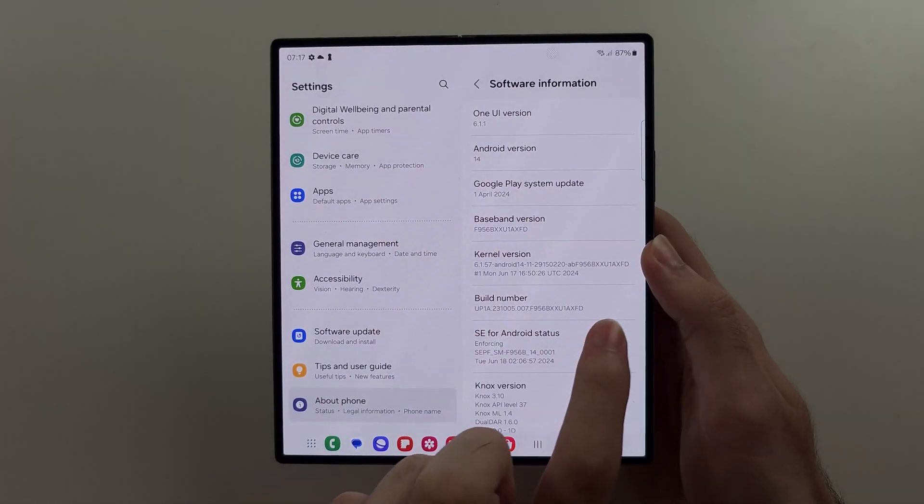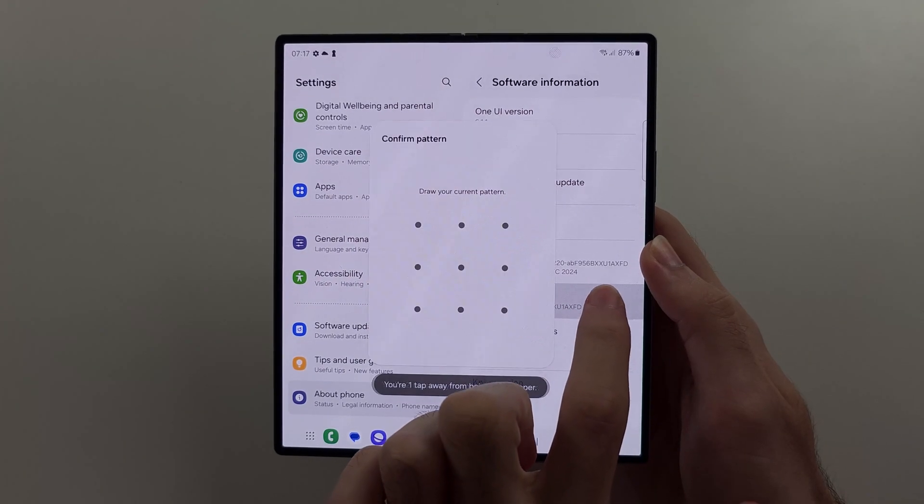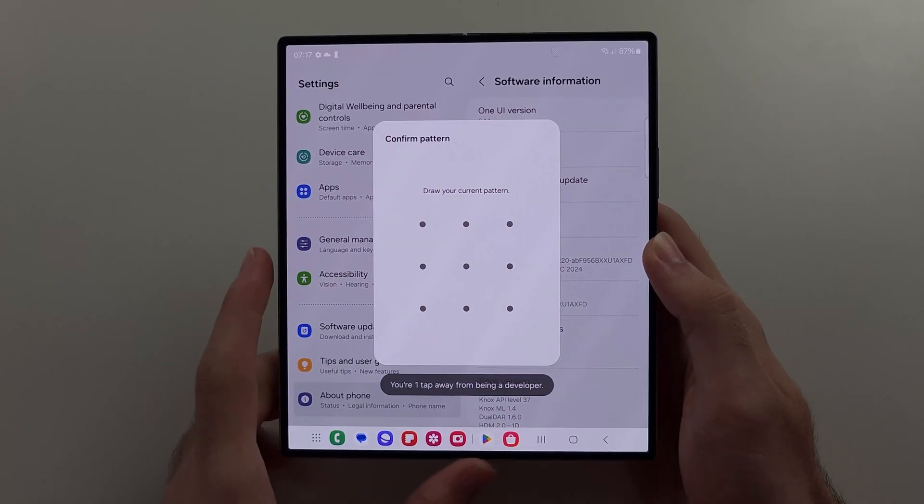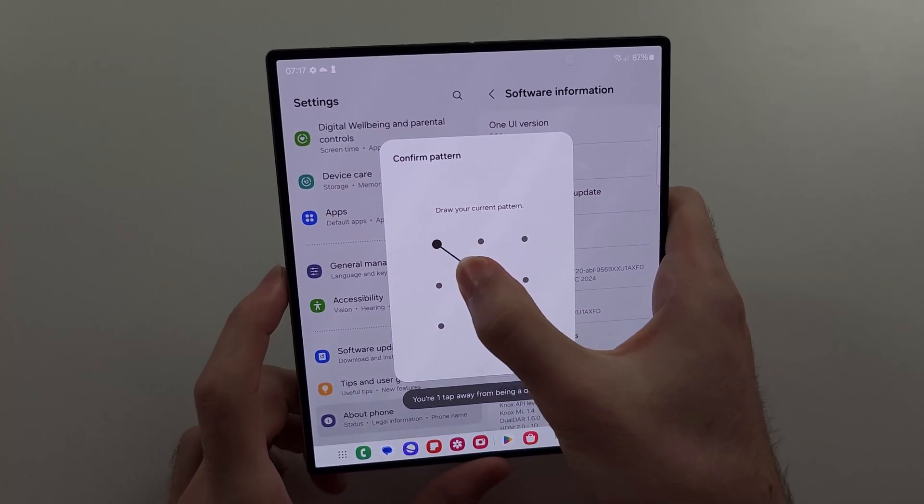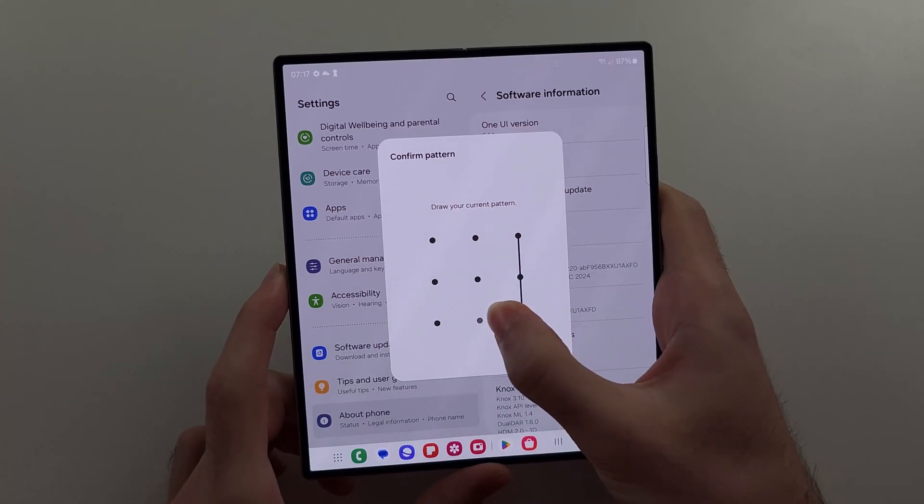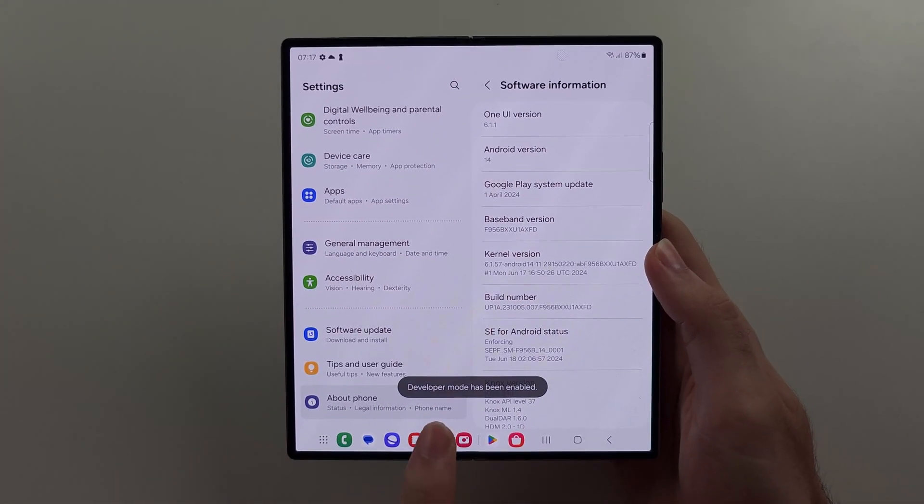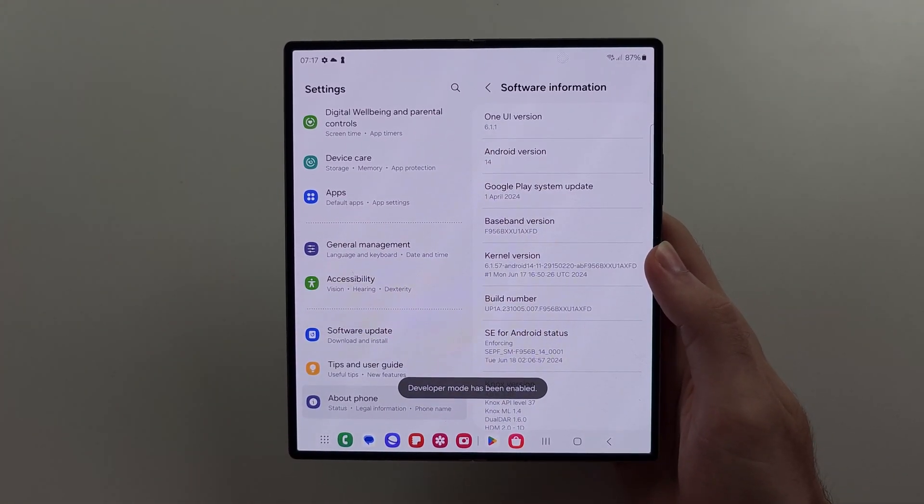We need to spam tap this build number here, so tap the build number until it wants you to log in, and then enter this one in, and now developer mode is on.